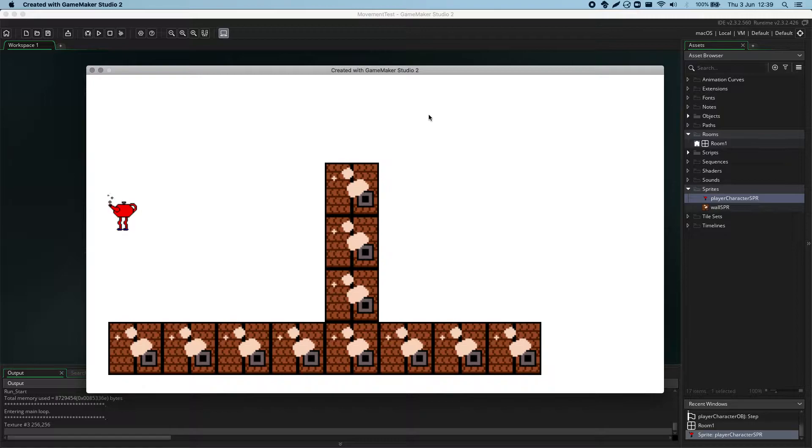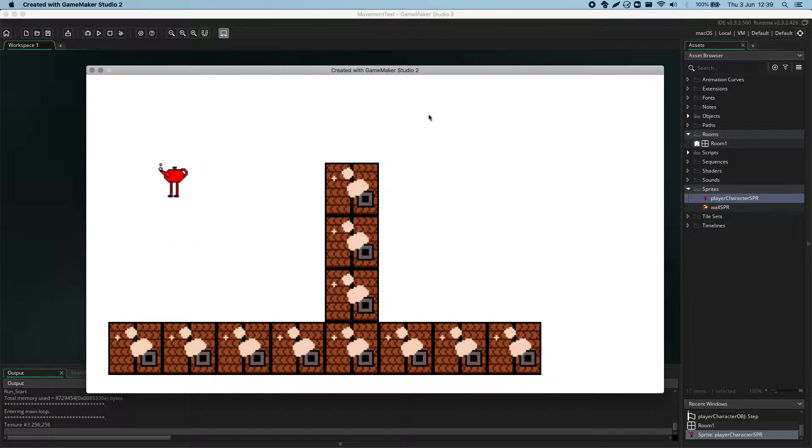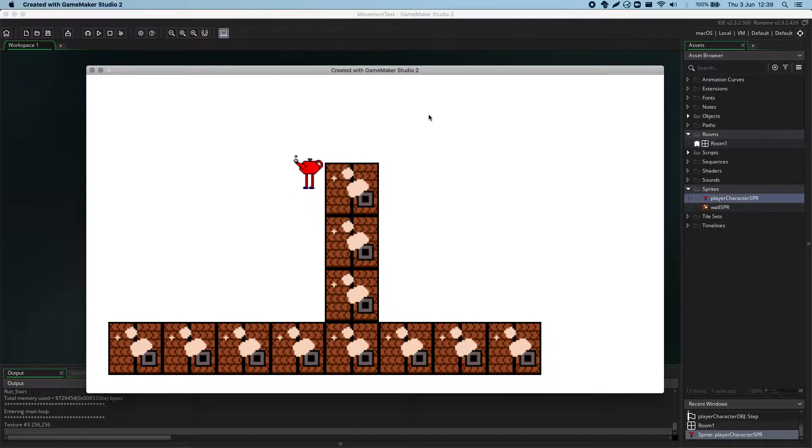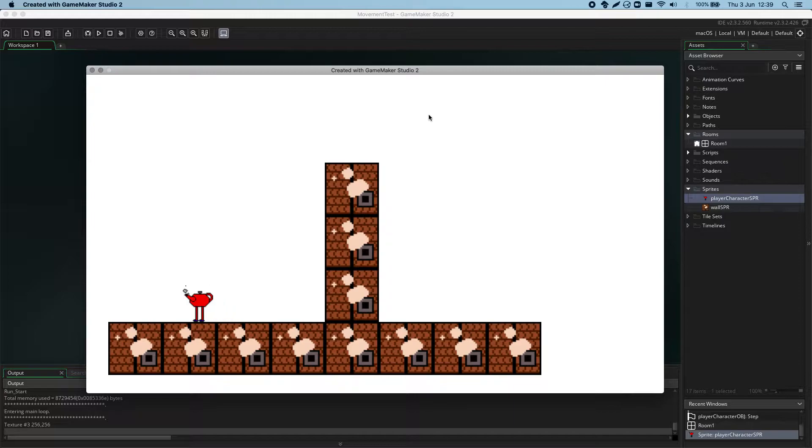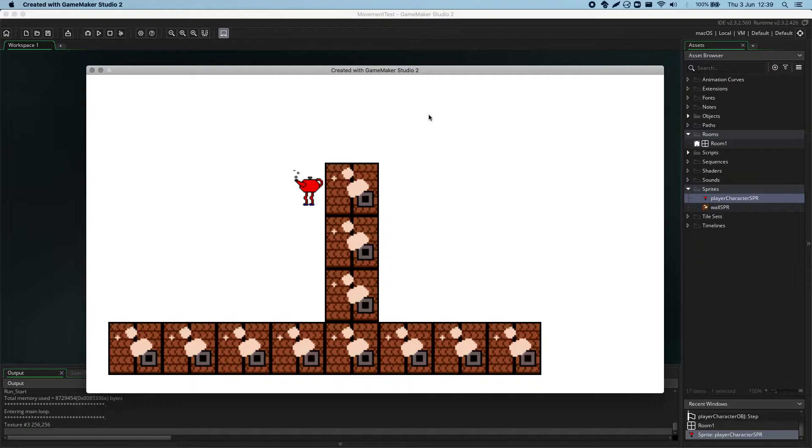Here we have a little sample game that we'll be using to demonstrate collision masks. At the moment, I have it so that the player character, this very fetching teapot here, has a collision event with the obstacle. And when that collision event is triggered, the player cannot move through the obstacle.